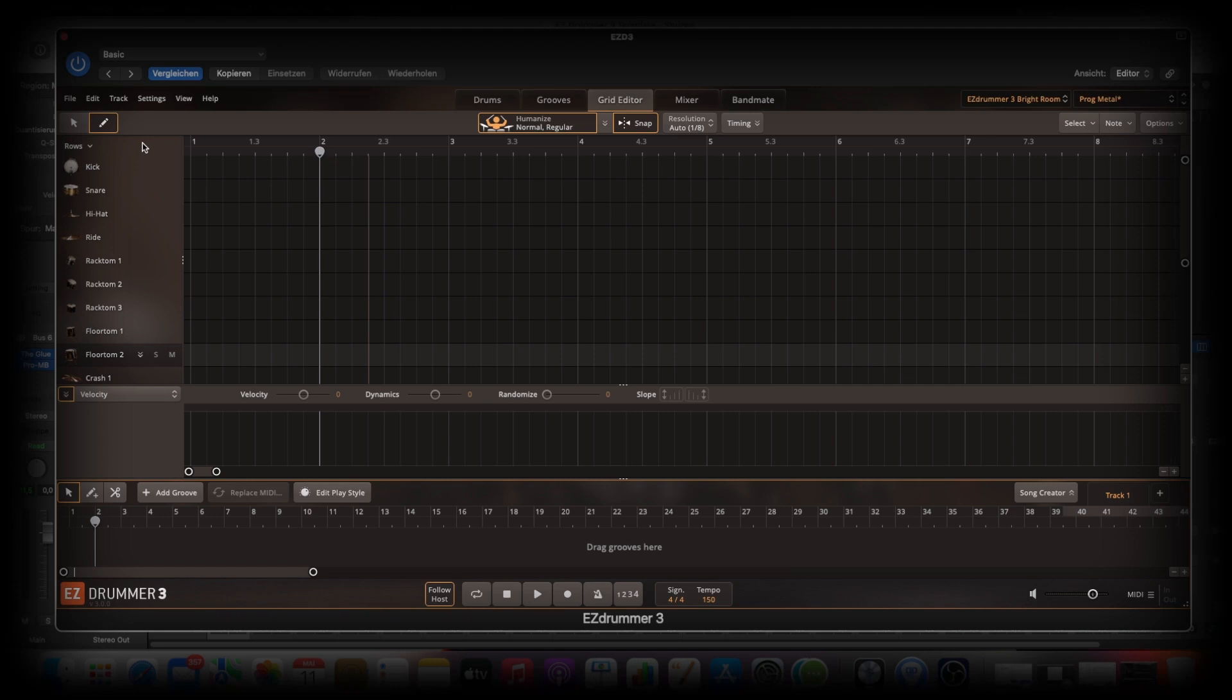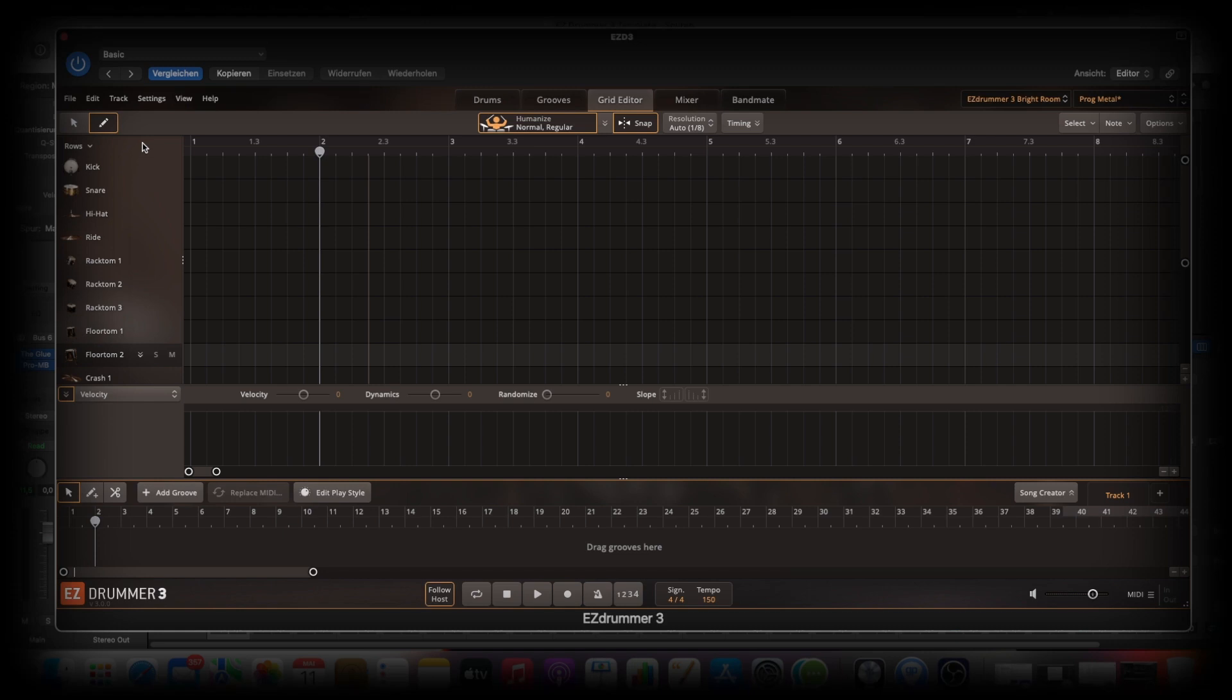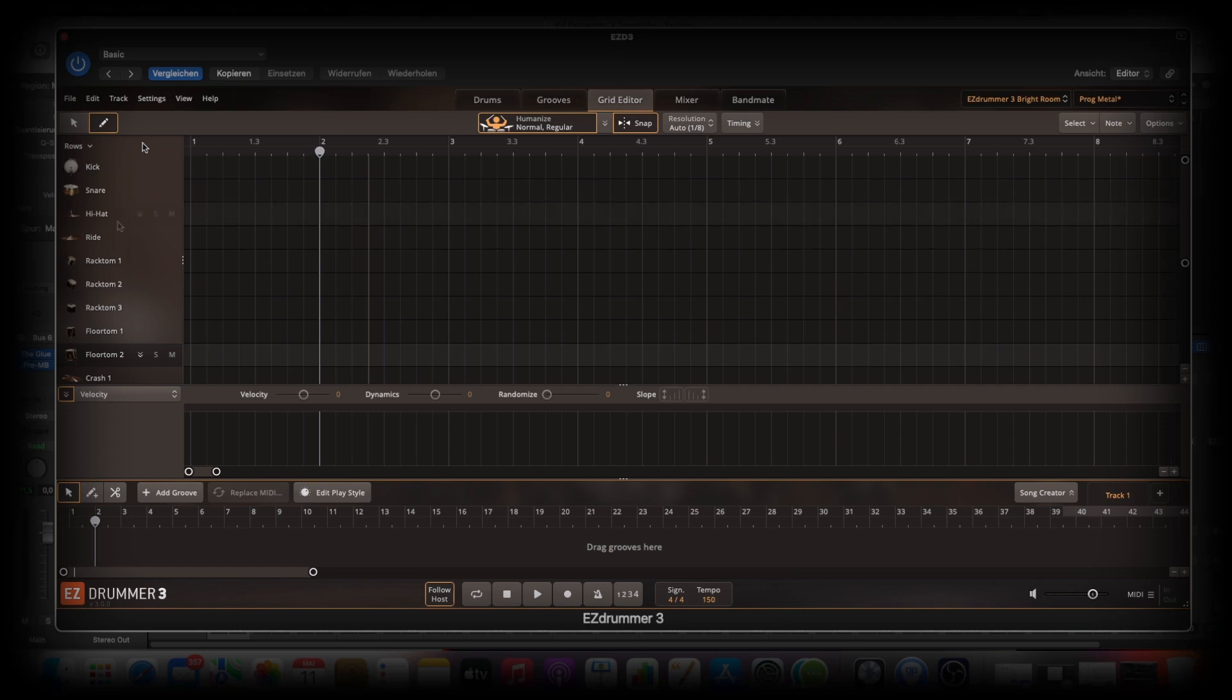And this is the best thing on Easy Drummer 3. I love this feature and I work with Logic and Reaper. But when you are working with this here, then you have just the same MIDI editor, the same Grid editor to program your grooves or your drums. And that is pretty insane. This is what I really love at Easy Drummer 3.